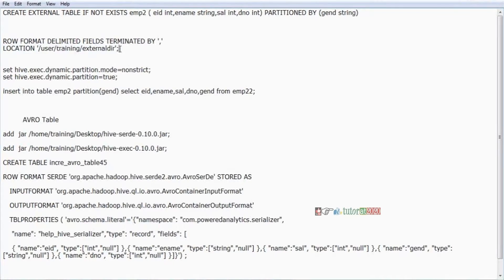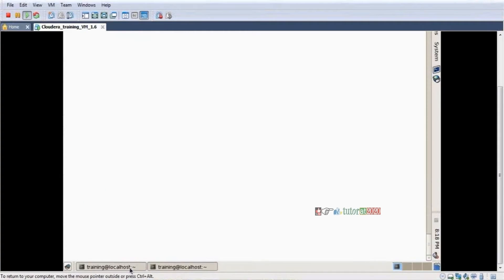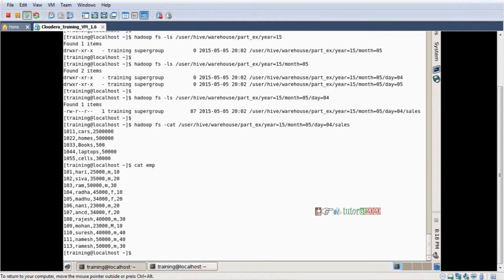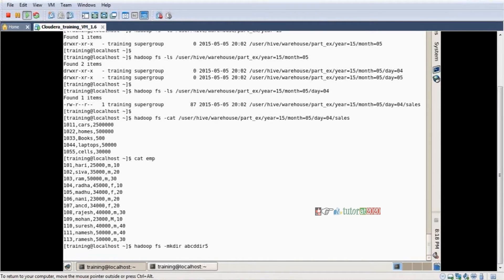For external table, you mention the location. For example, I'm going to create a table. What I'm doing is — using Hadoop FS mkdir — I create a directory, let's call it abcddir5, just a name. I create that directory in HDFS.